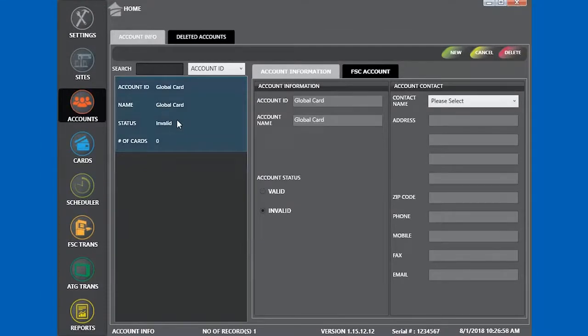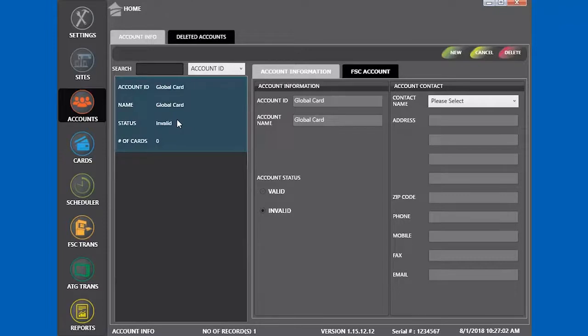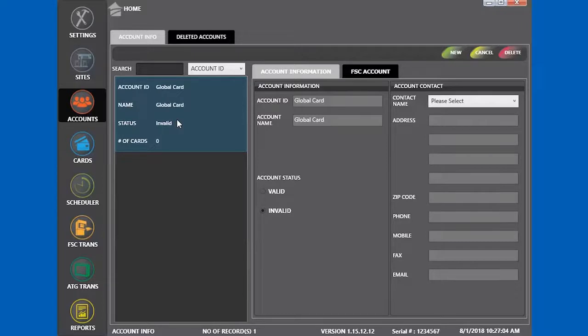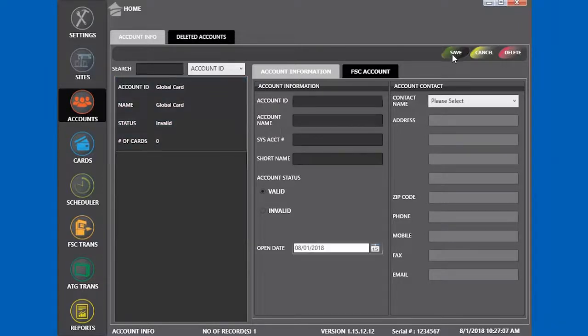Moving on to accounts. We start with the account ID global card. This is set up by default and any new cards you create will fall under the account ID global card. We are going to create a new account by clicking new at the top right.